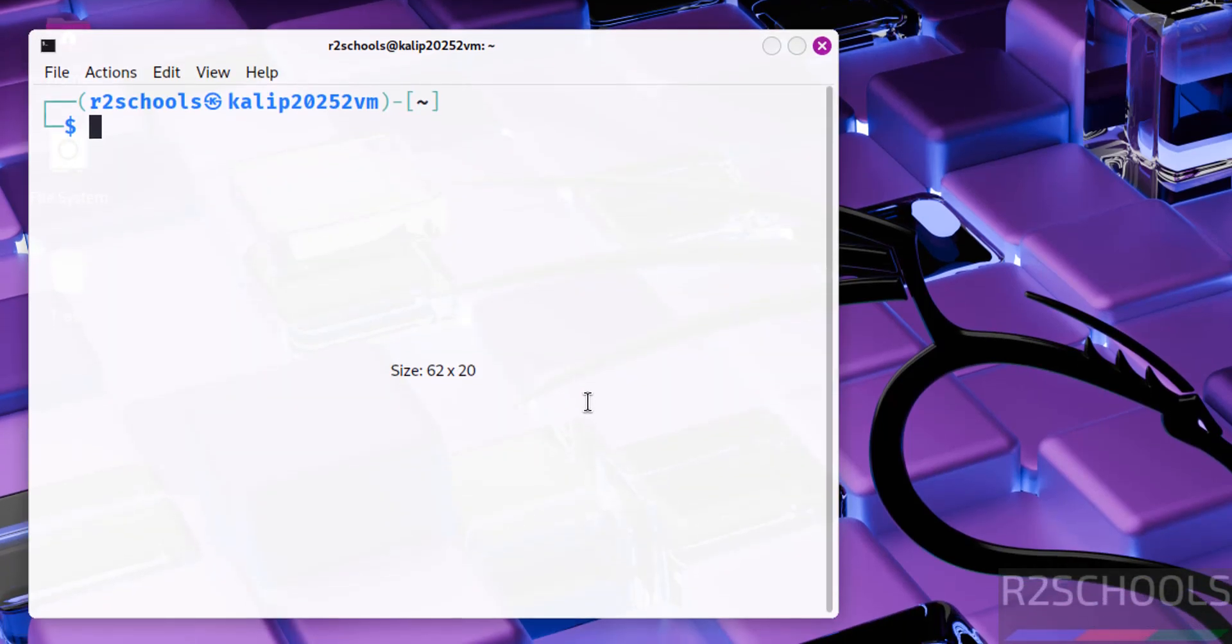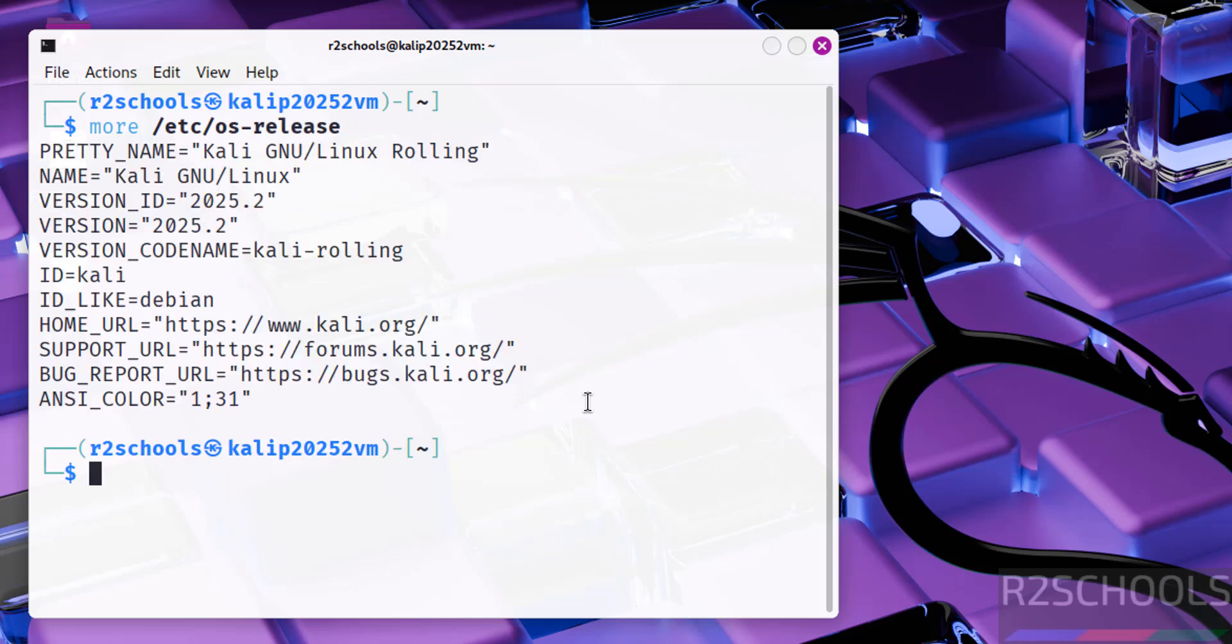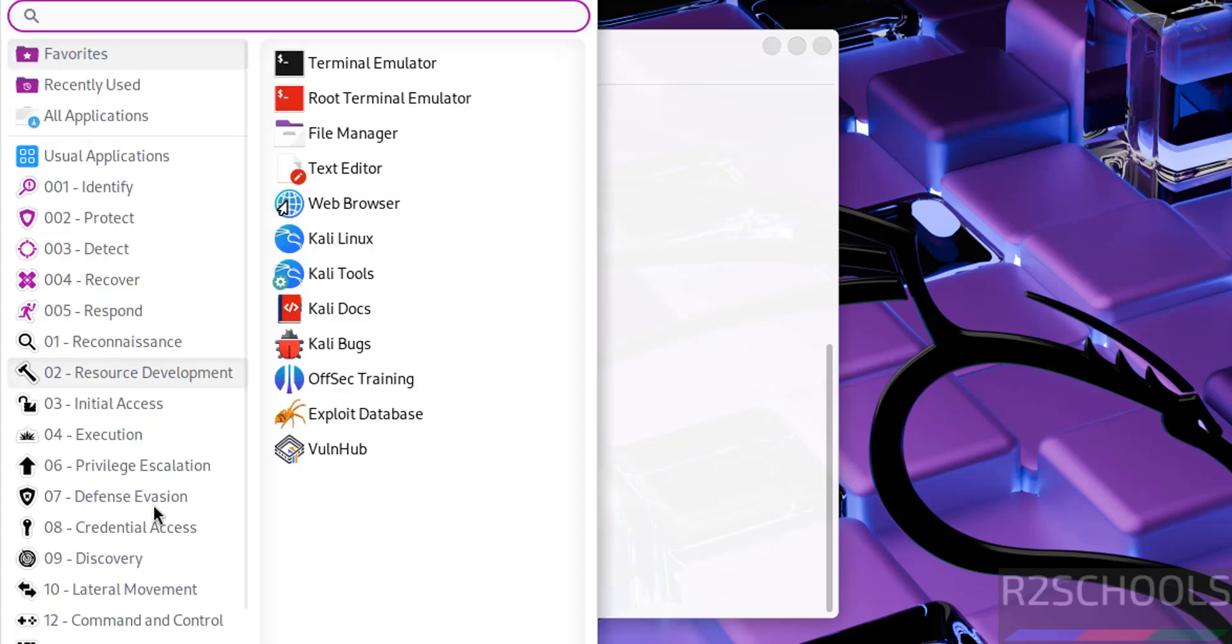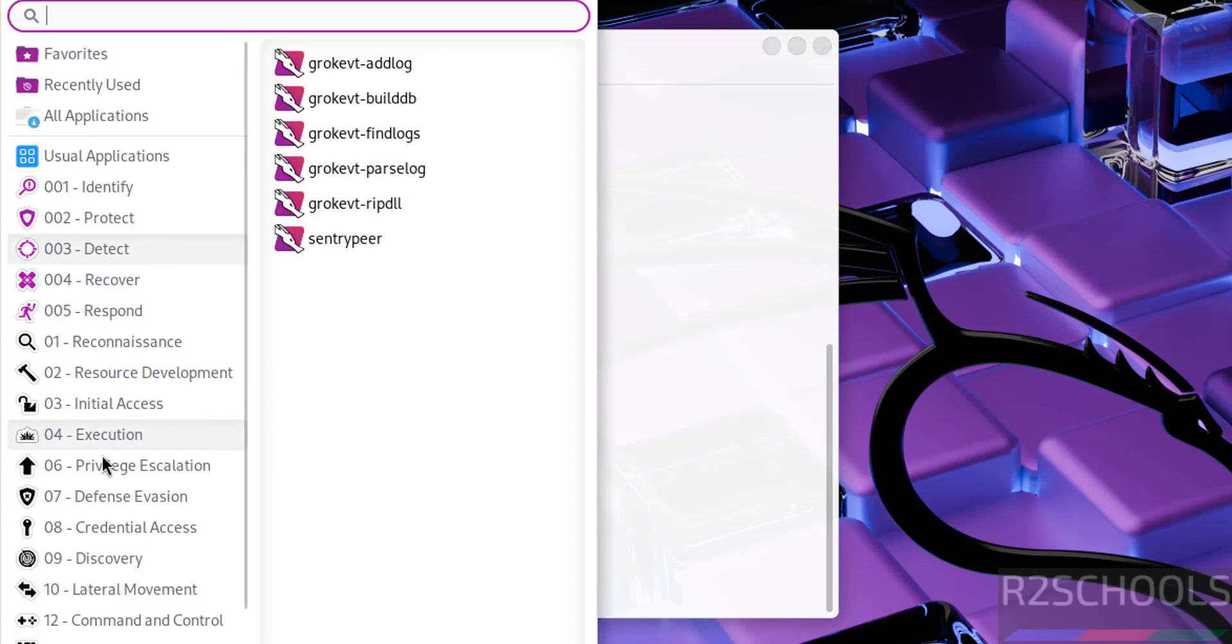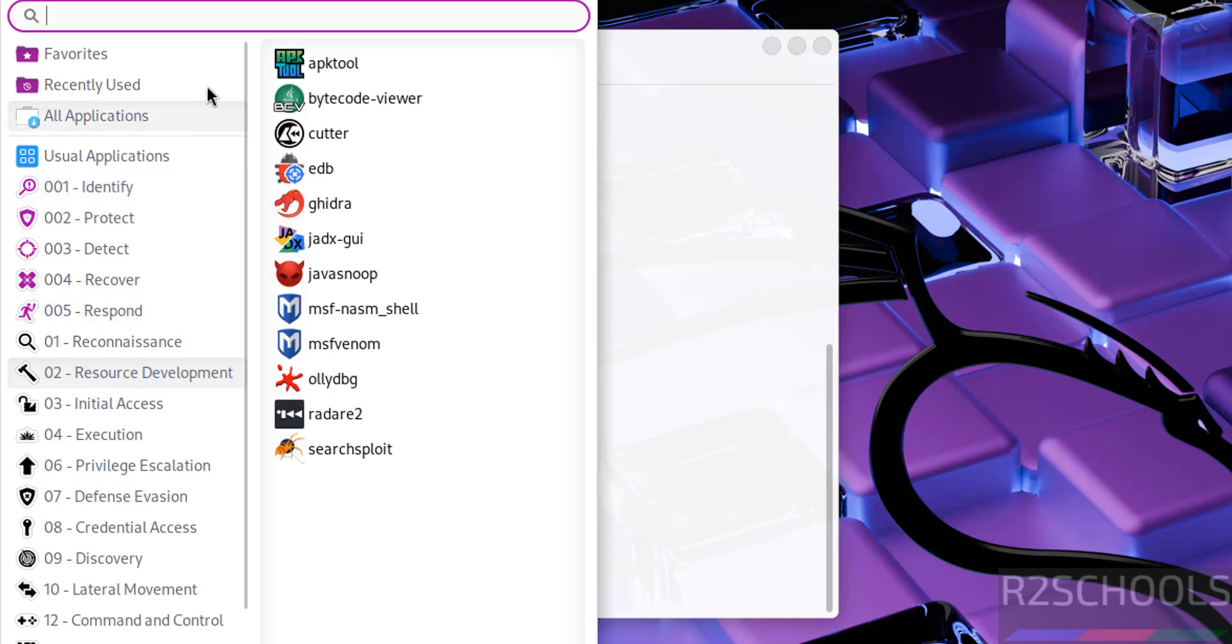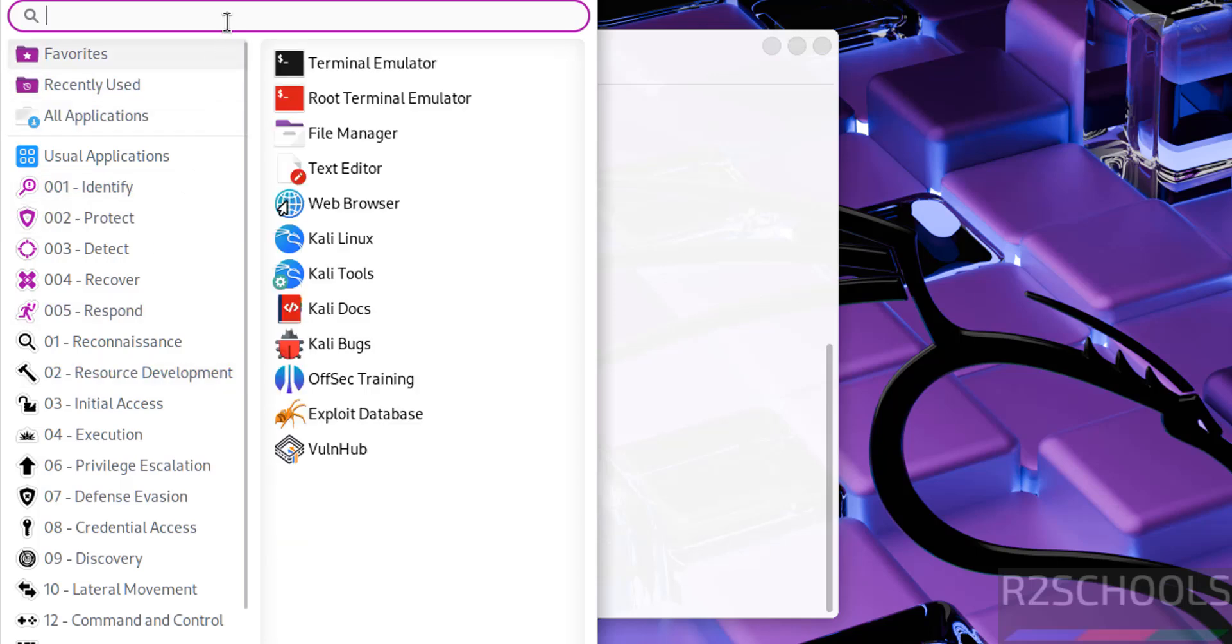Now verify the version that we have installed: more /etc/os-release. See we have installed Kali Linux 2025.2. Also verify the tools. See here we have the tools. All are same like normal Kali Linux.